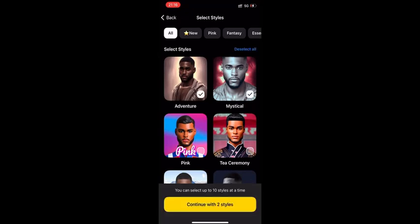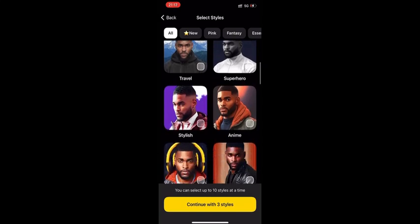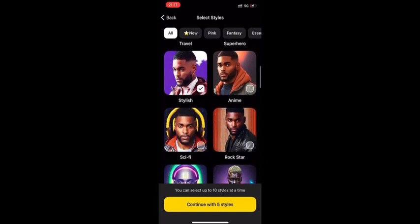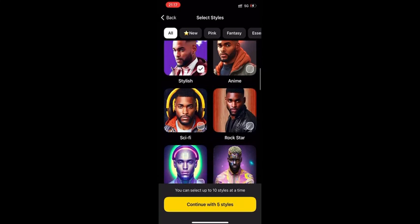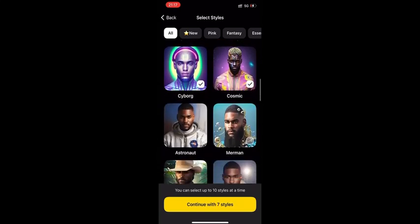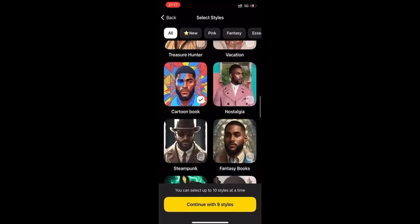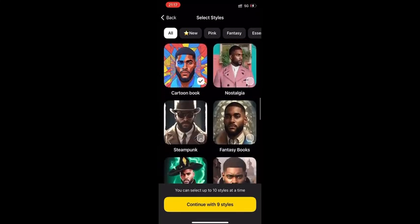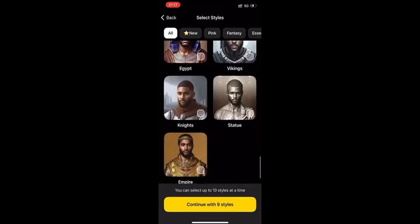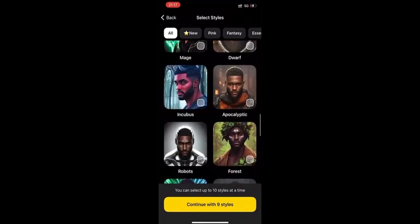Here we have a lot of different styles of characters that we can choose. We just add our picture on it and it will individually change it to that pattern. Now let's choose — at the maximum we can choose 10 styles at a time. And this is all the patterns over here. I already chose 9 and I have one more left.